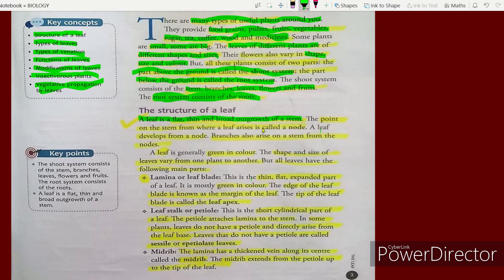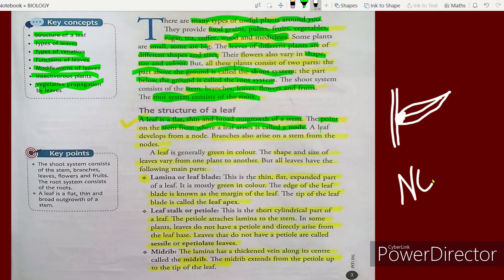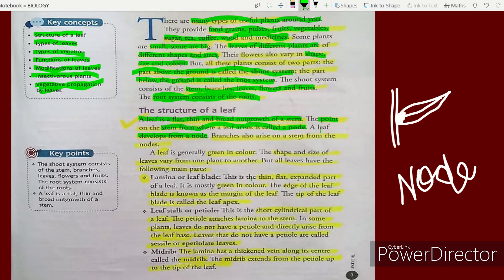The point on the stem from where a leaf arises is called a node. If this is my stem and the leaf has arisen from here, we call that part a node. Our leaf develops from a node, and the branches also arise from nodes.